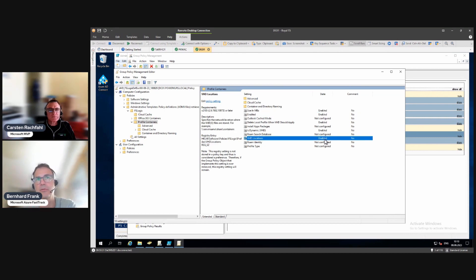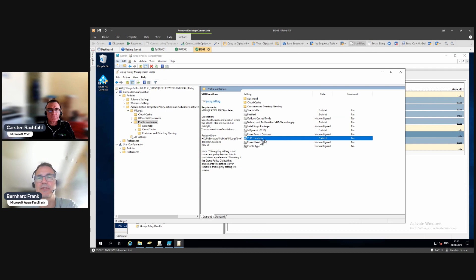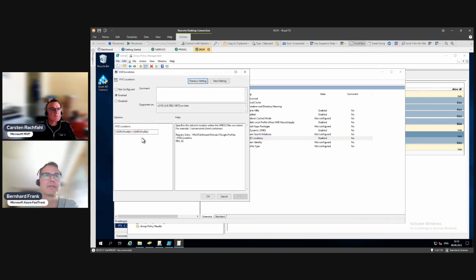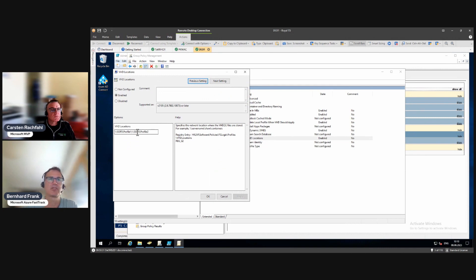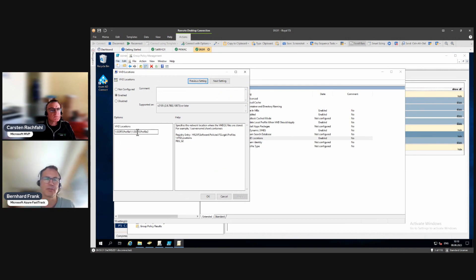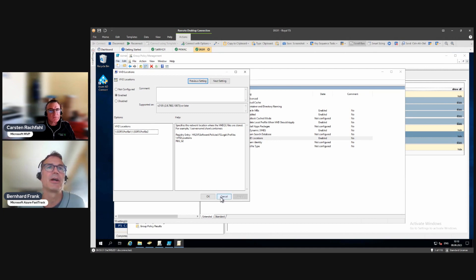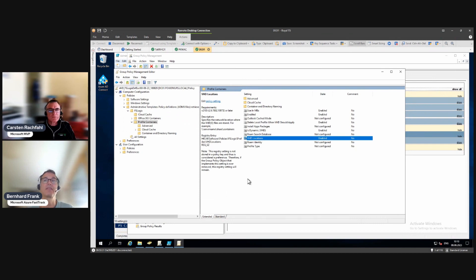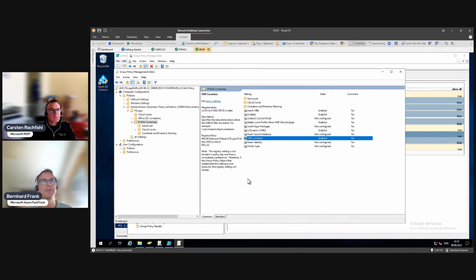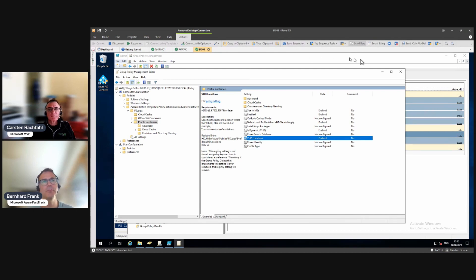You see some of the settings are enabled now on the right hand side. For example, the enabled flag, the size in megabytes, the VHD locations, all of them are now enabled through the PowerShell script that we did. But you could tweak it at that section, so if something changes later on you don't need to run the whole PowerShell script but you could just edit this stuff and it would take effect.